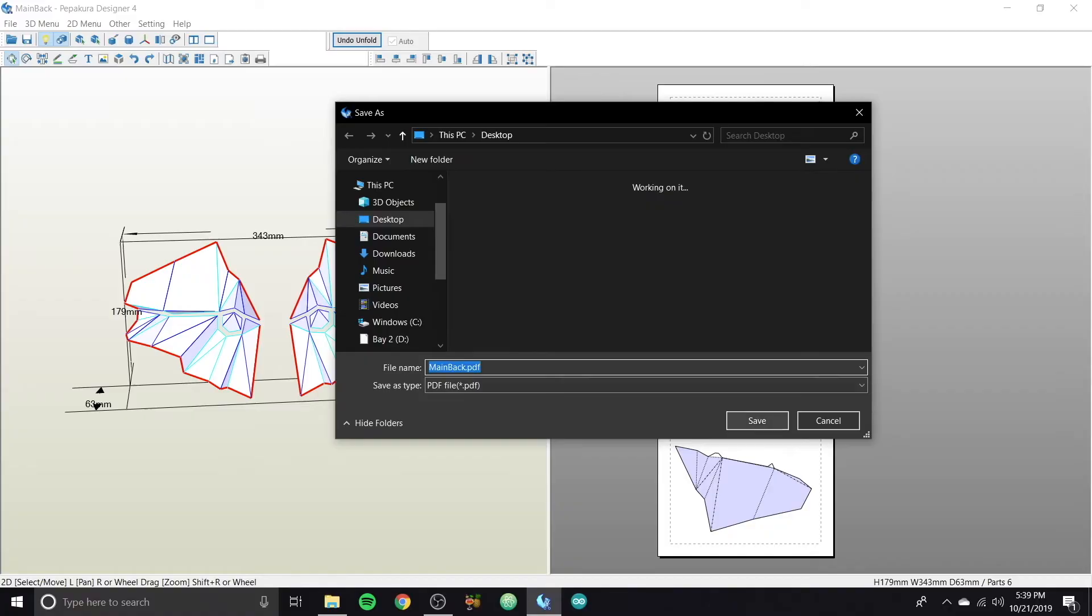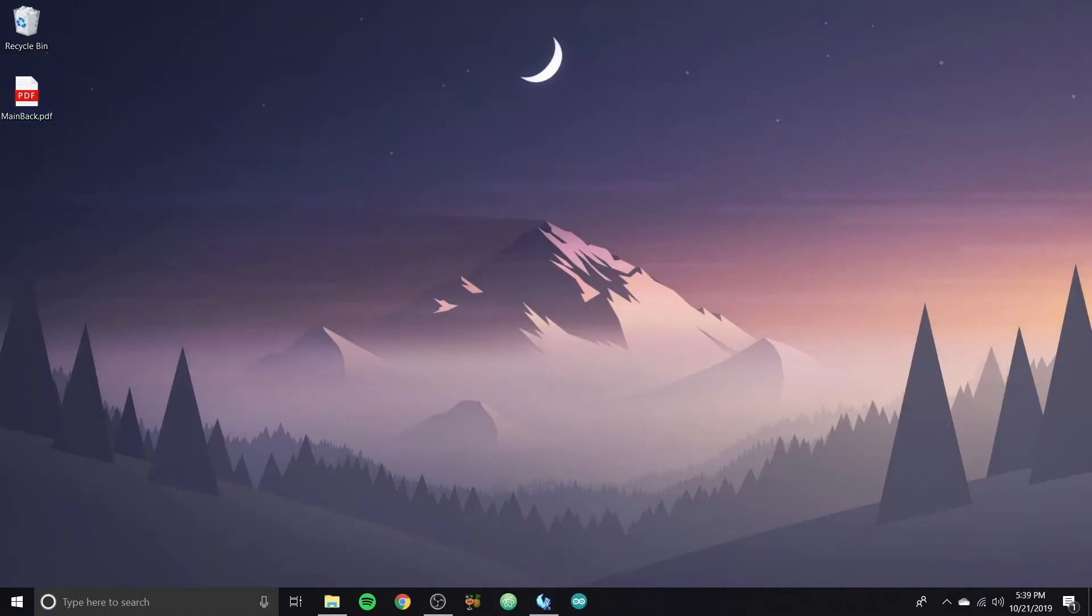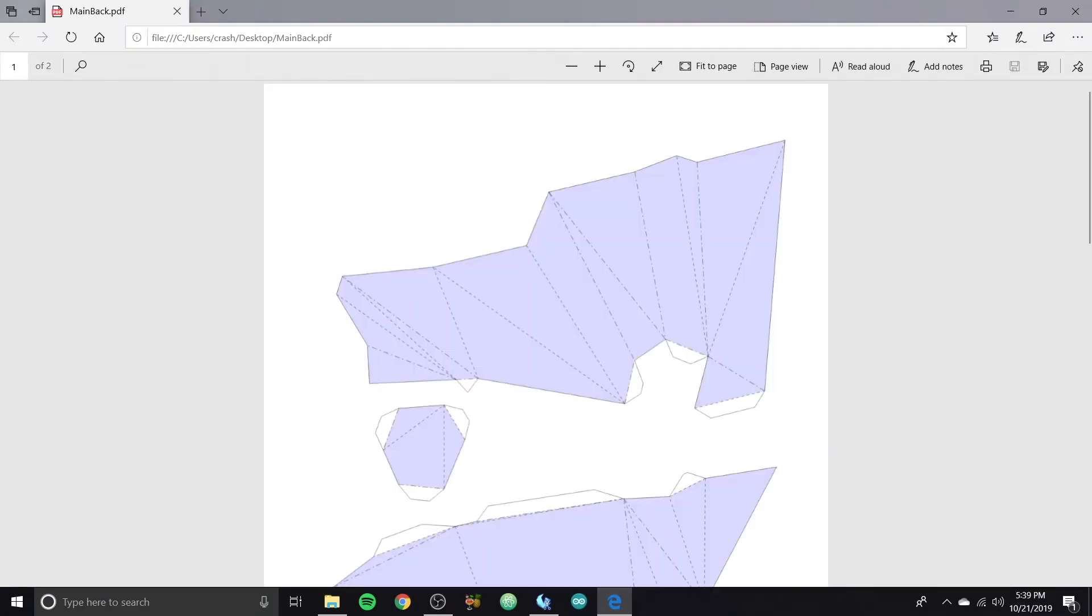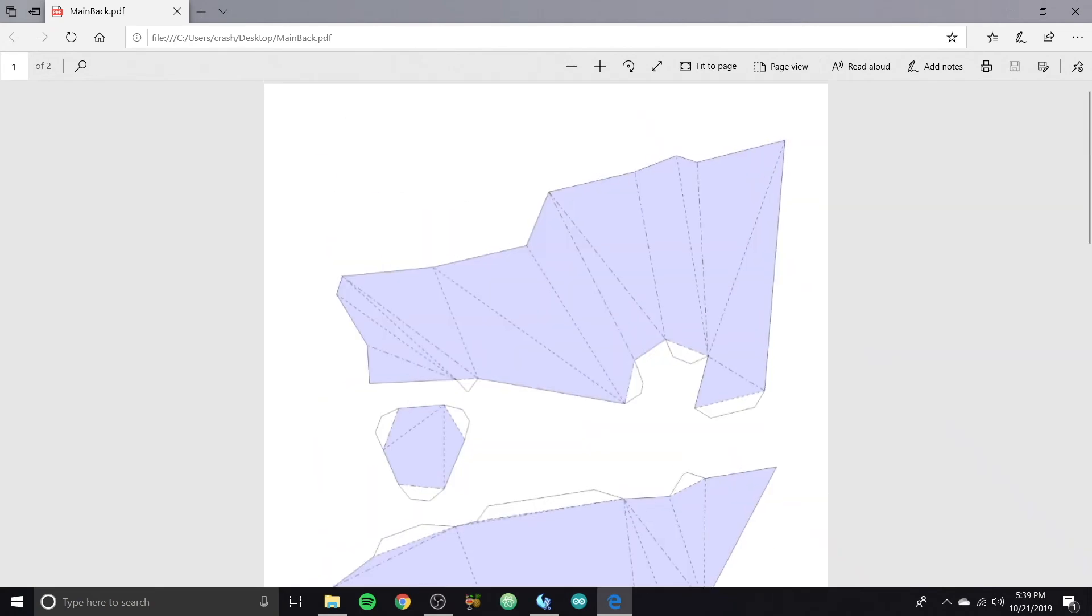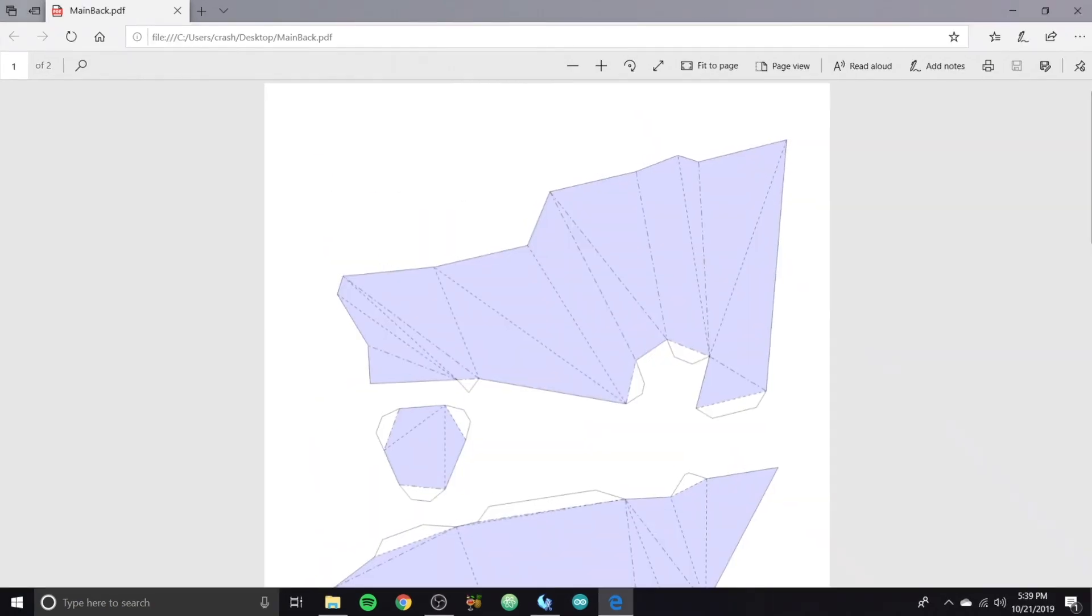And then you just export it as a PDF. I'm going to go to my desktop here where I saved the PDF in Pepakura. And that's the PDF that you're actually going to print out on the paper. And you just put this on top of your foam, cut it out, and then you can actually fold it. So I'll do a video later on about actually making these models out of the foam when I do build this actual Batman suit that I'm working on.